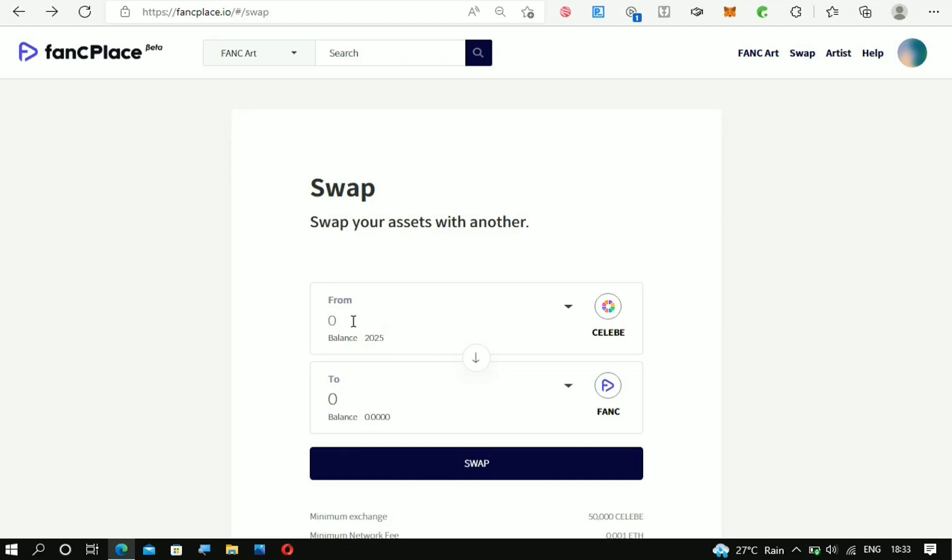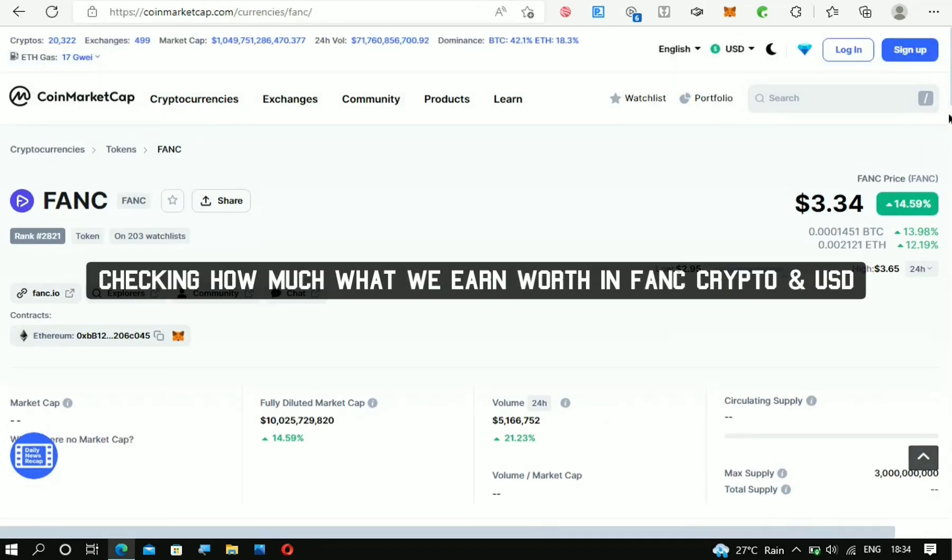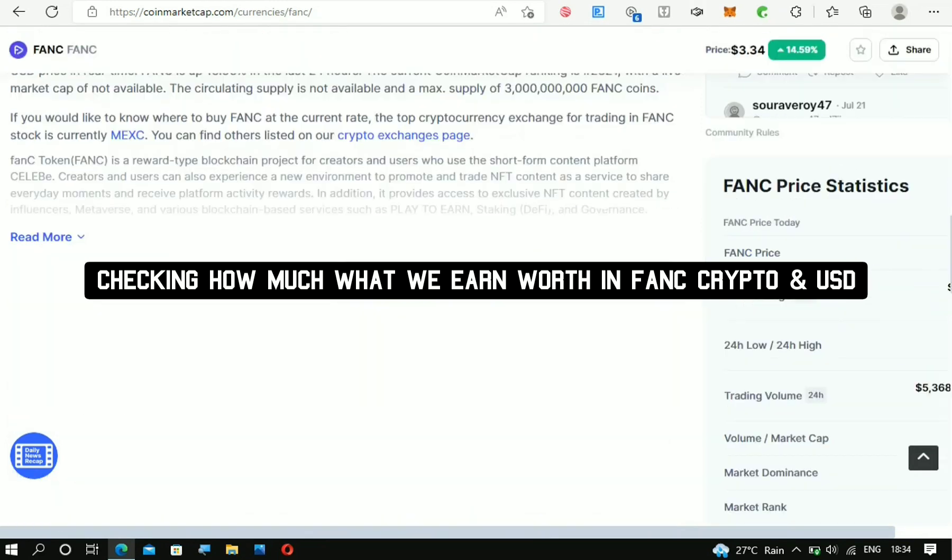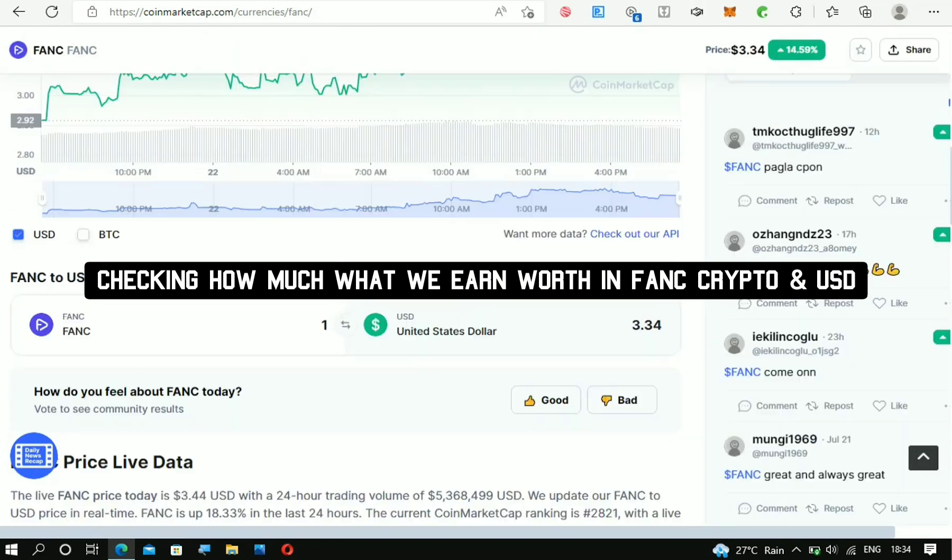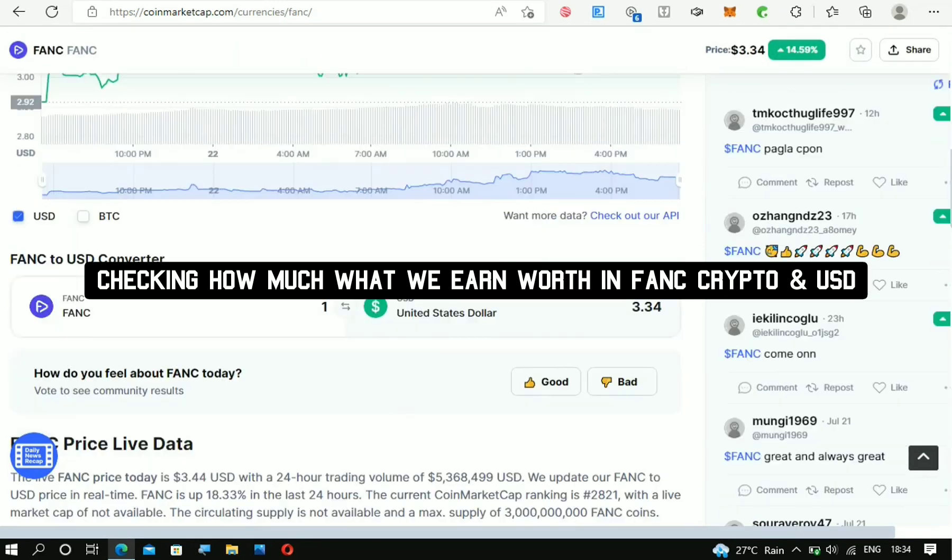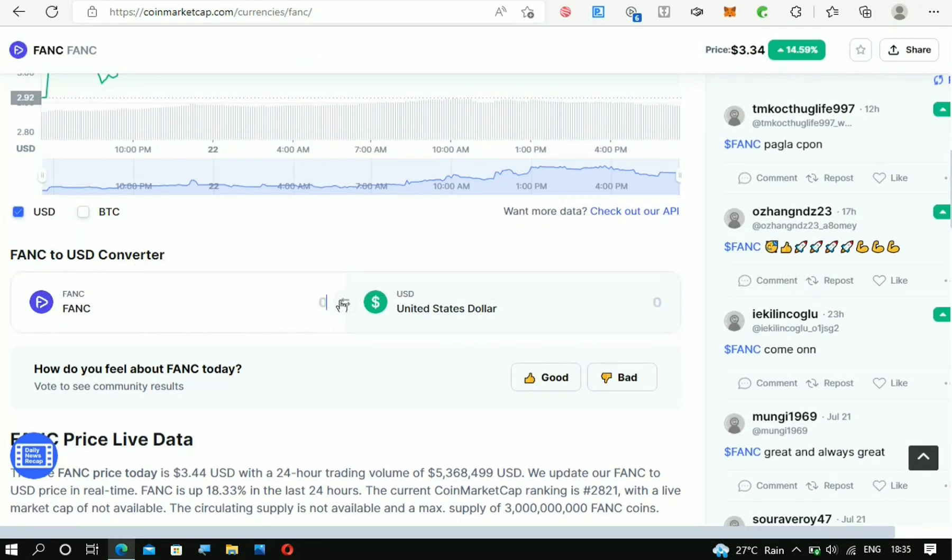Now you'll be able to swap it to the FANC crypto. To do that, you just have to type in the amount that you want to swap. For example, this is what I want to swap—this is just 0.86 FANC crypto. With the current price of the FANC crypto, 0.86 FANC